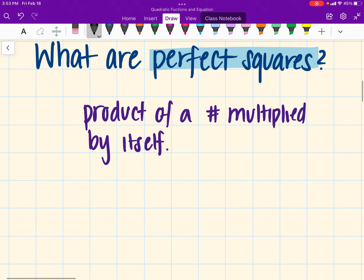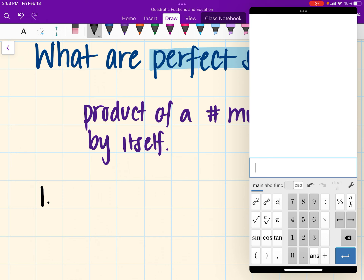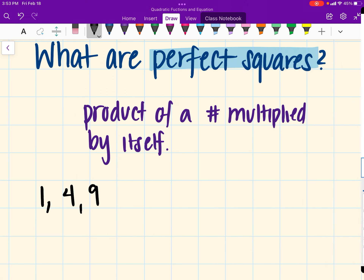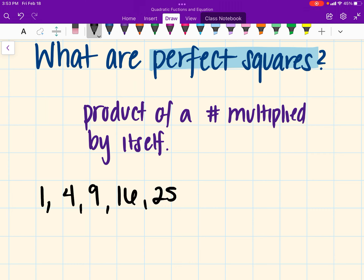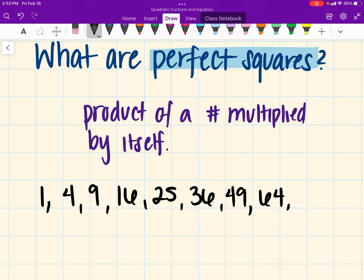So examples of perfect squares would be 1, because 1 times 1 is 1. It is also going to be 4, because 2 times 2 is 4. It's going to be 9, because 3 times 3 is 9. Then 4 times 4 is 16. 5 times 5 is 25. 6 times 6 is 36. 7 times 7 is 49. 8 times 8 is 64.